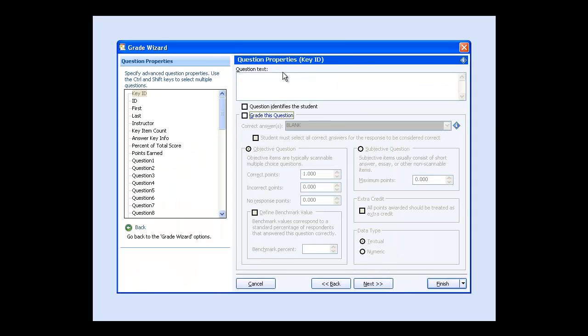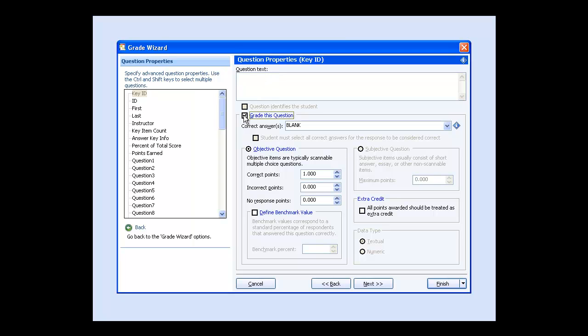If you want the question text to display on the report, you can type or paste the text in the question text box. You can also change the weight of a question by changing the correct points value from 1 to 2. And you can also change the value of incorrect responses or unanswered questions. An example might be to assign a negative value for not answering the question.